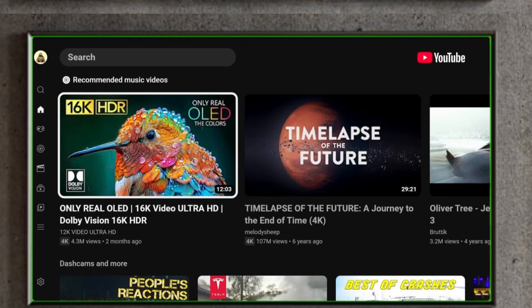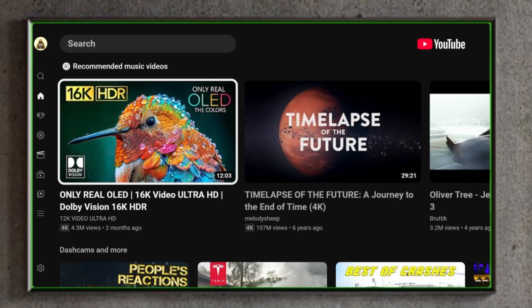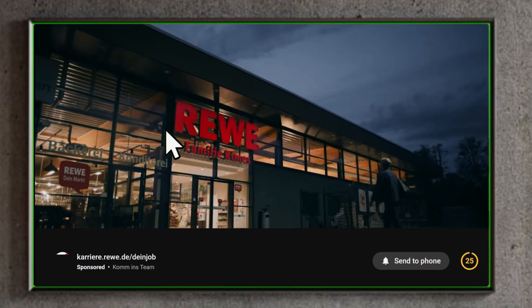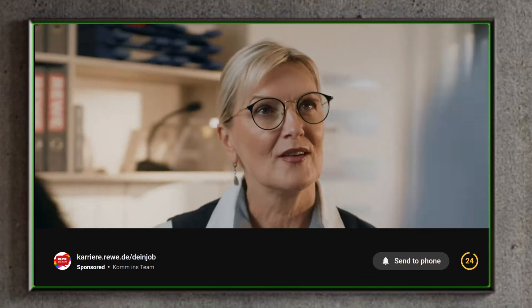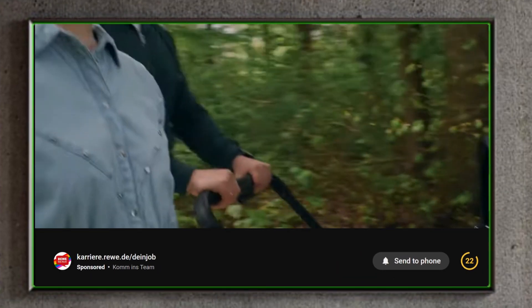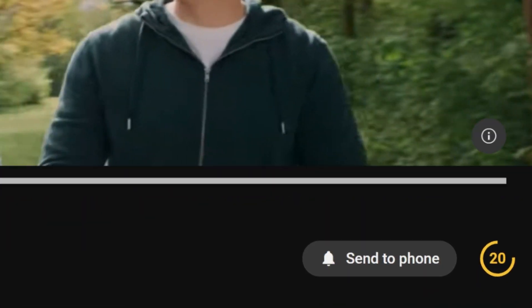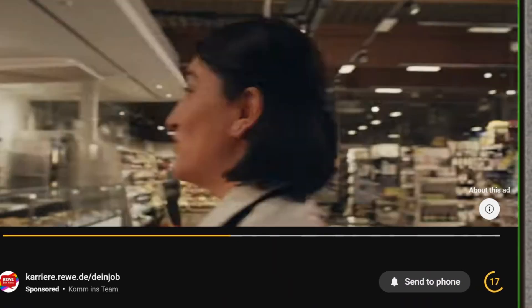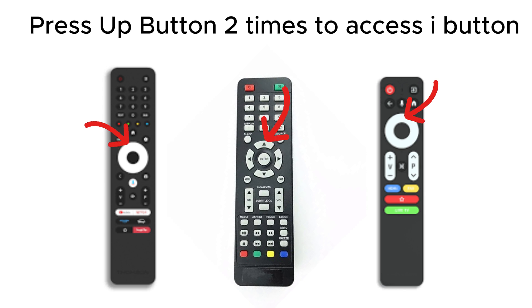Let me show on the TV first. I'm on YouTube TV, and the moment I click on this video, I got an ad — and you can't skip this annoying ad. So what I will do is go up to the I button, which shows about this ad, and press it. You can also go to the I button by pressing the up button on the navigation bar.